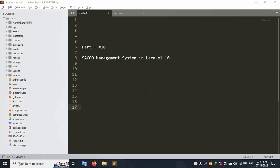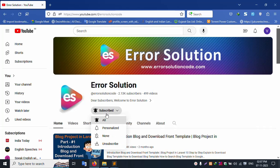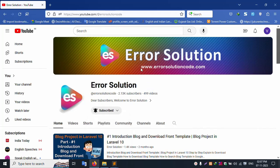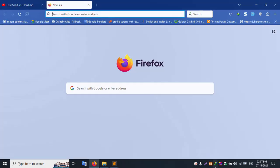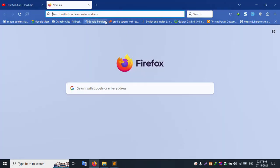Hello everyone, my channel Error Solution. Today I'm discussing part 16: SACCO Management System in Laravel 10. This is my channel Error Solution, please subscribe and click the bell icon. The official website is www.errorsolutioncode.com. Let's start this video.